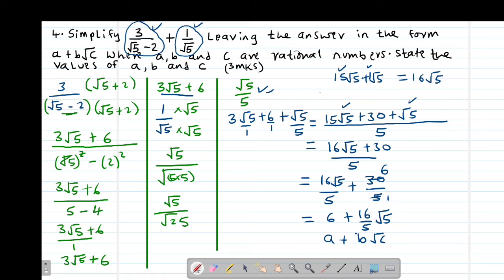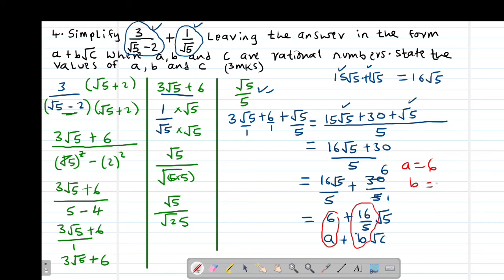You are told to state the values of the rational numbers A, B, and C. Therefore by direct comparison: the value of A will be positive 6, the value of B will be 16 divided by 5, and the value of C will be 5.